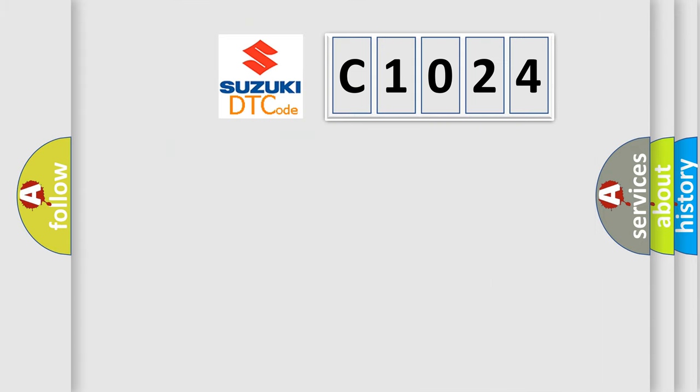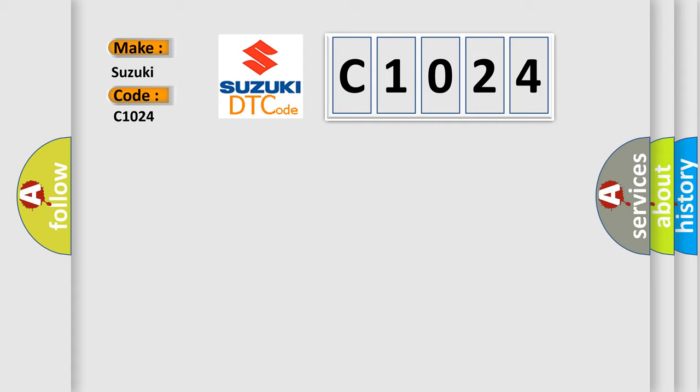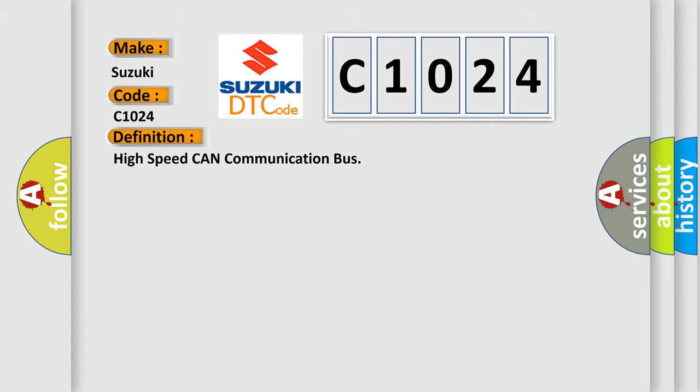So what does the diagnostic trouble code C1024 mean specifically for Suzuki car manufacturers? The basic definition is High-speed CAN communication bus.